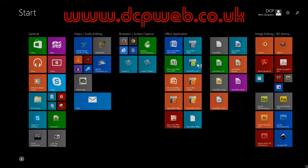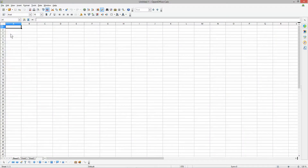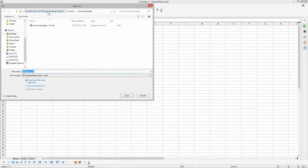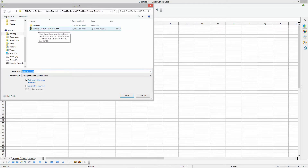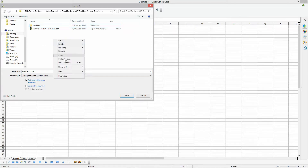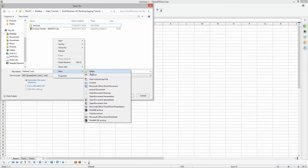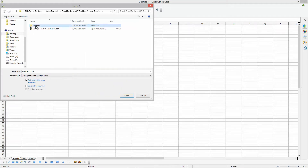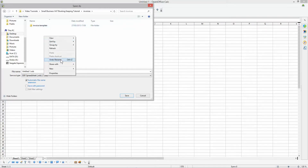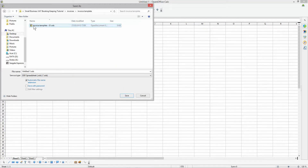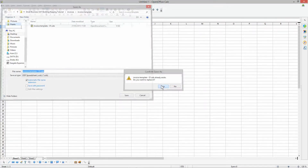Go to File > Save As. In your folder you should see the invoice tracker file we created last time. Create a new folder called 'invoices' by right-clicking and selecting New Folder. Double-click into that folder, create another new folder called 'invoice template', then open that folder and create a new document called 'invoice template - 01'. I'm going to save this document — we've got a blank spreadsheet now.